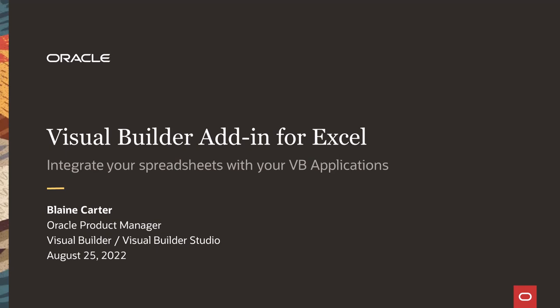Today I'm here to give you a quick overview of the Oracle Visual Builder add-in for Microsoft Excel. With this add-in, Excel users can leverage the interfaces and tools that they're already familiar with to access external services.